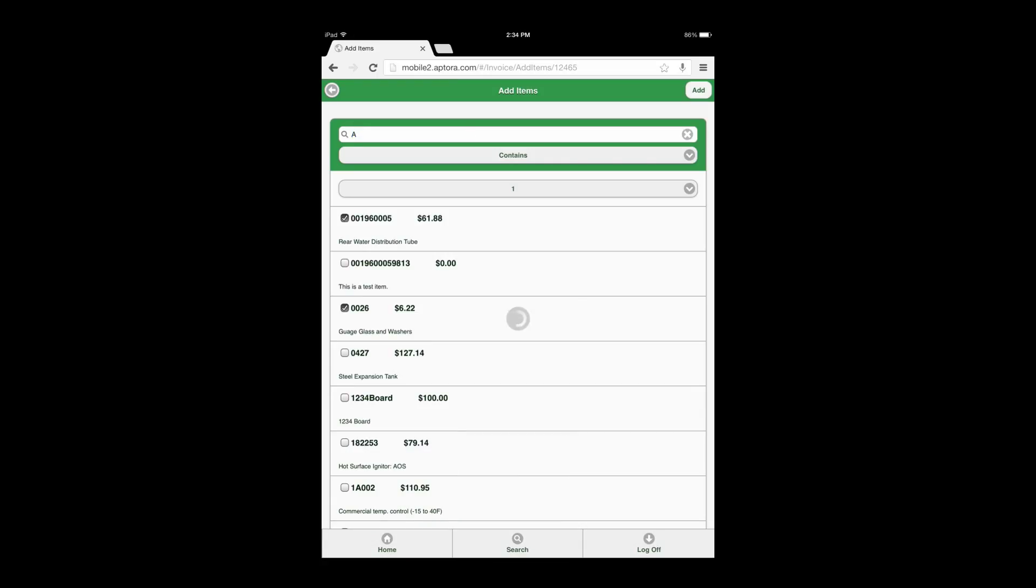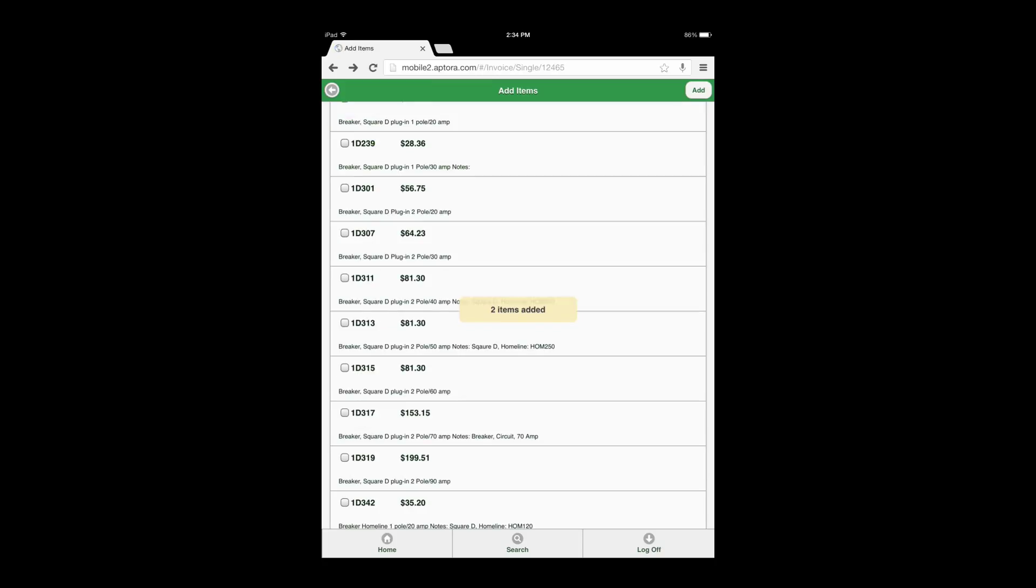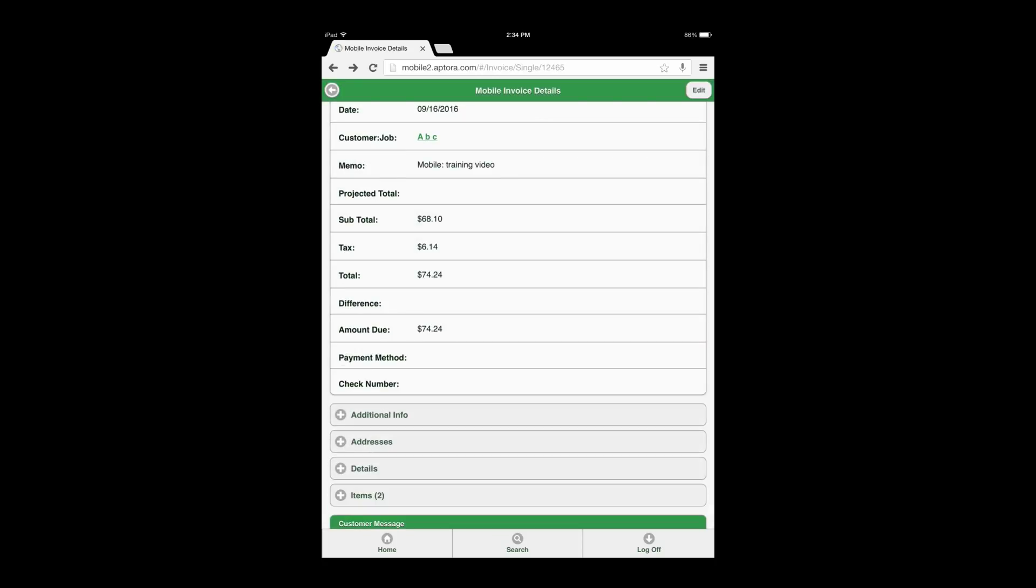After making the item choices, select the add button to add the selected items to the invoice and be returned to the invoice form. At this point in the process, the user has created the invoice or sale and is ready to receive a payment against this invoice or sale.